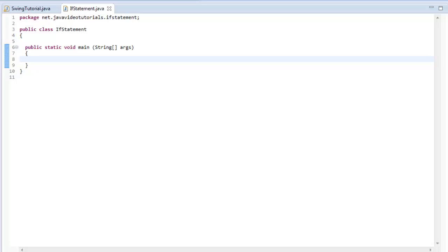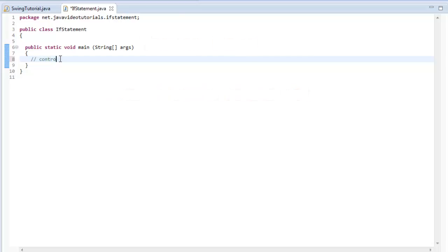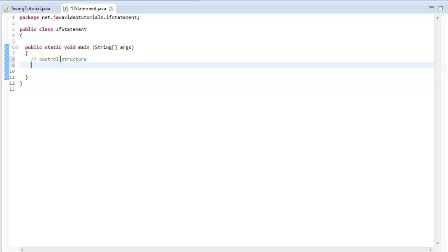Hi there again. My name is Trevor Page, and I am the instructor and founder of the javavideotutorials.net website. Today I'm going to teach a short lesson regarding the if statement. The if statement is something that is known as a control structure. This is something that is very common amongst all programming languages — it's not specific to Java, but the specific syntax that goes along with the if statement is specific to the Java language. So I'm going to dive right in and talk about how you go about creating an if statement.